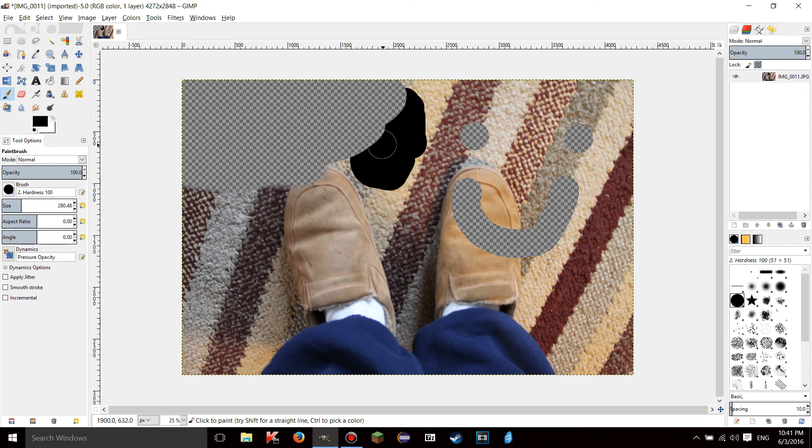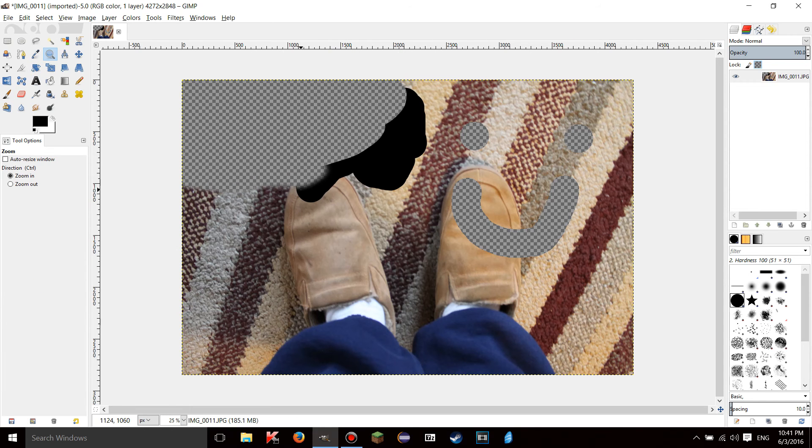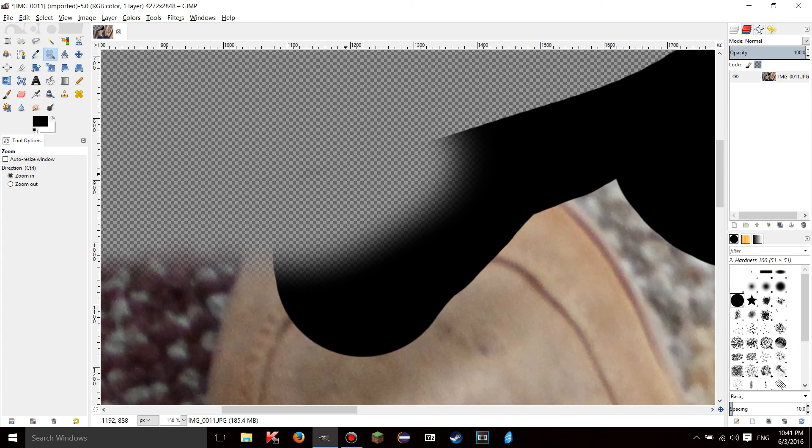Now I want you to see what happens when I go over the soft edge. Let me just zoom in a bit. As you can see there's a little bit of a transparent lip here.